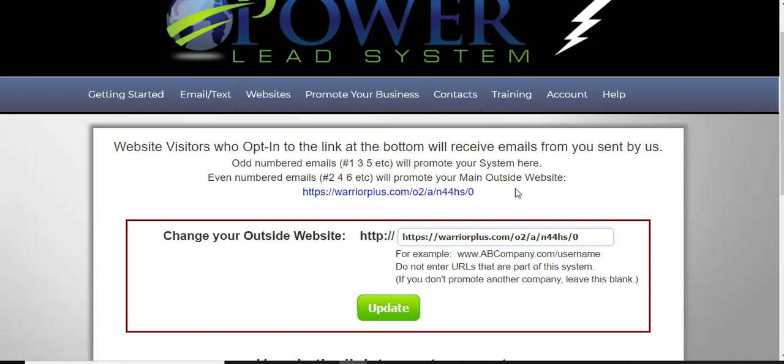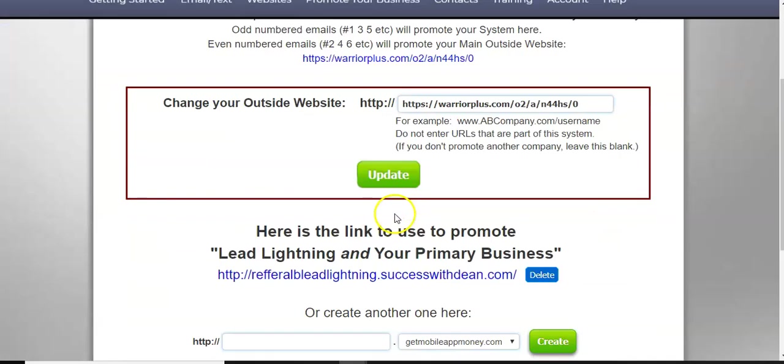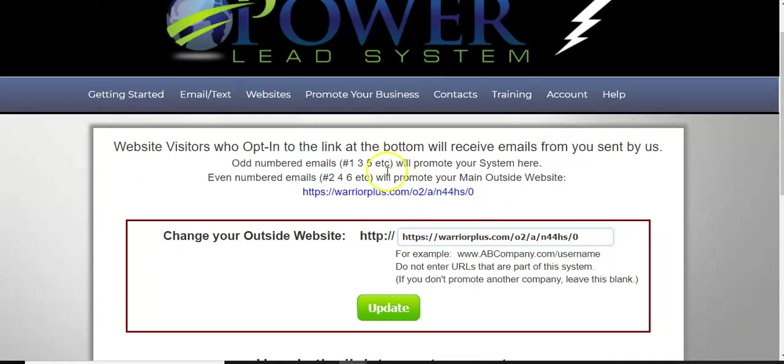And the even numbered emails, two, four, and six will promote your main outside website. So what that means is emails one, three, and five will promote your lead lightning for those $6 commissions or your power lead system for whatever the offer is. And then your odd number emails will promote this warrior plus offer. So it's pretty simple.